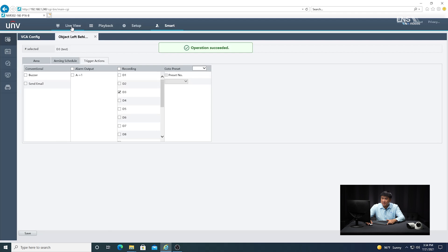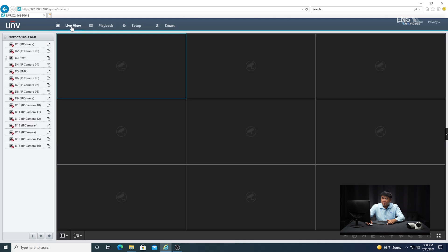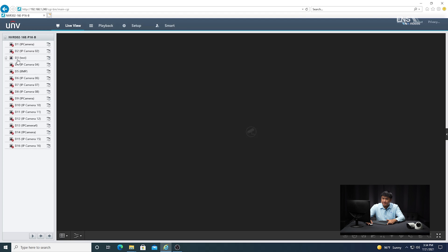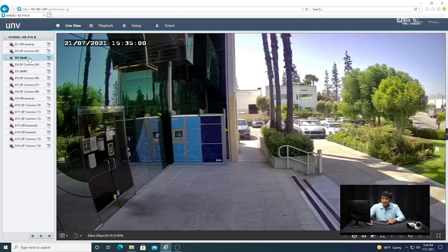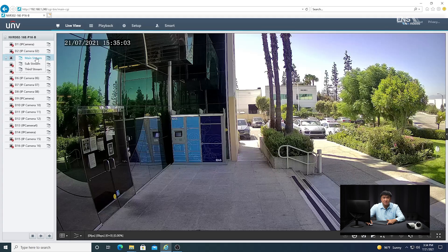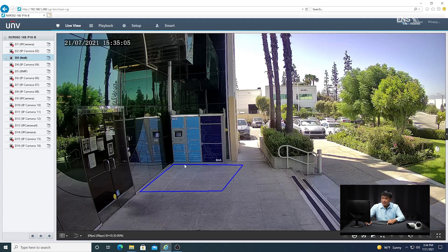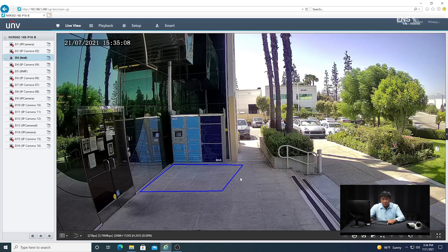Now I'm going to go to the live view and verify that the detection box I drew is still there. Make sure it's in mainstream mode, otherwise you won't see the analytics. As you can see, that blue box near the detection region that I drew is visible.